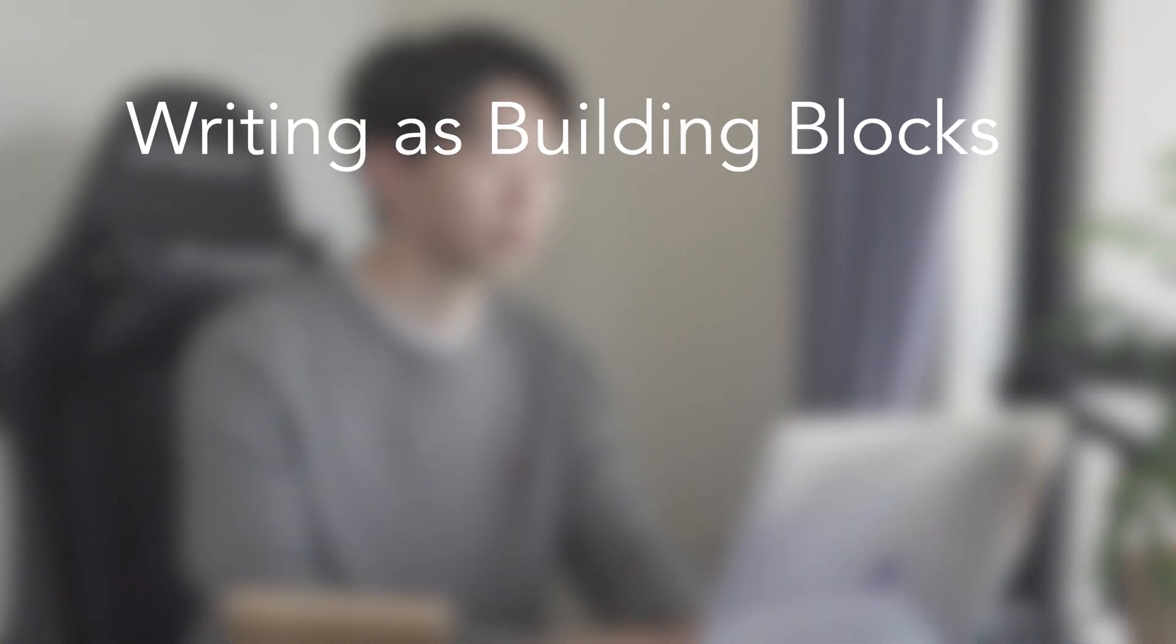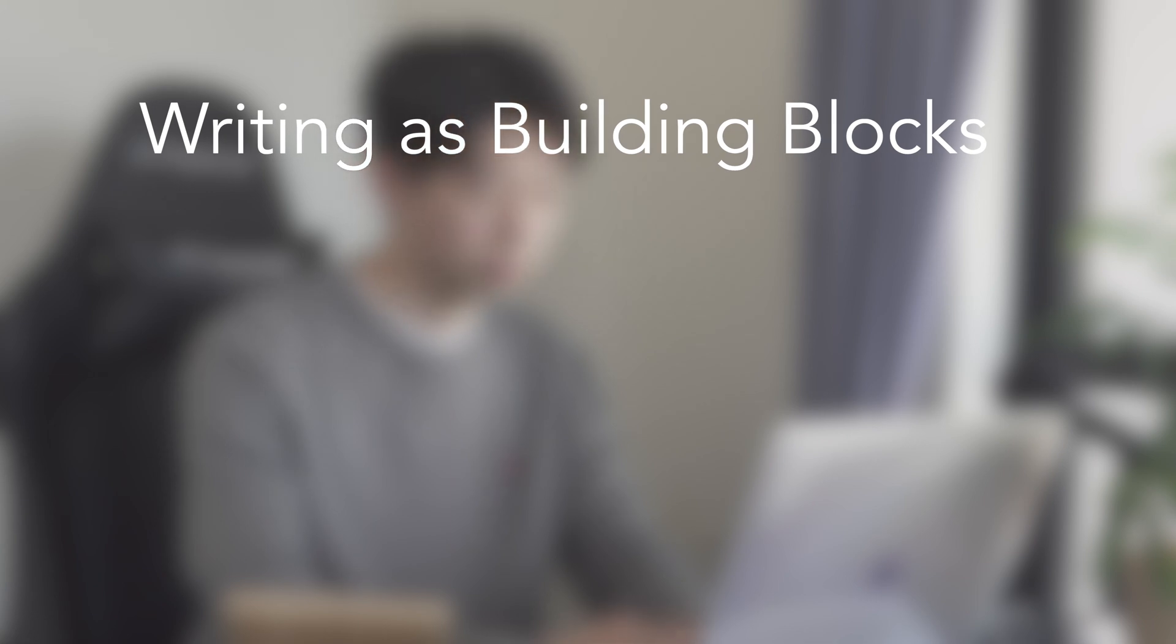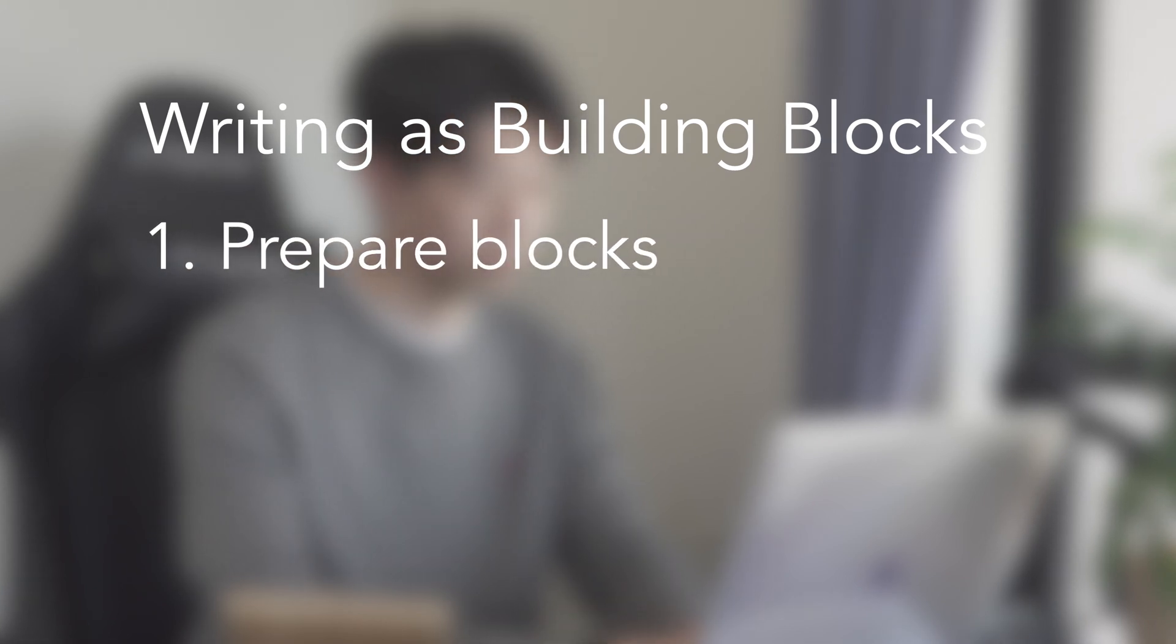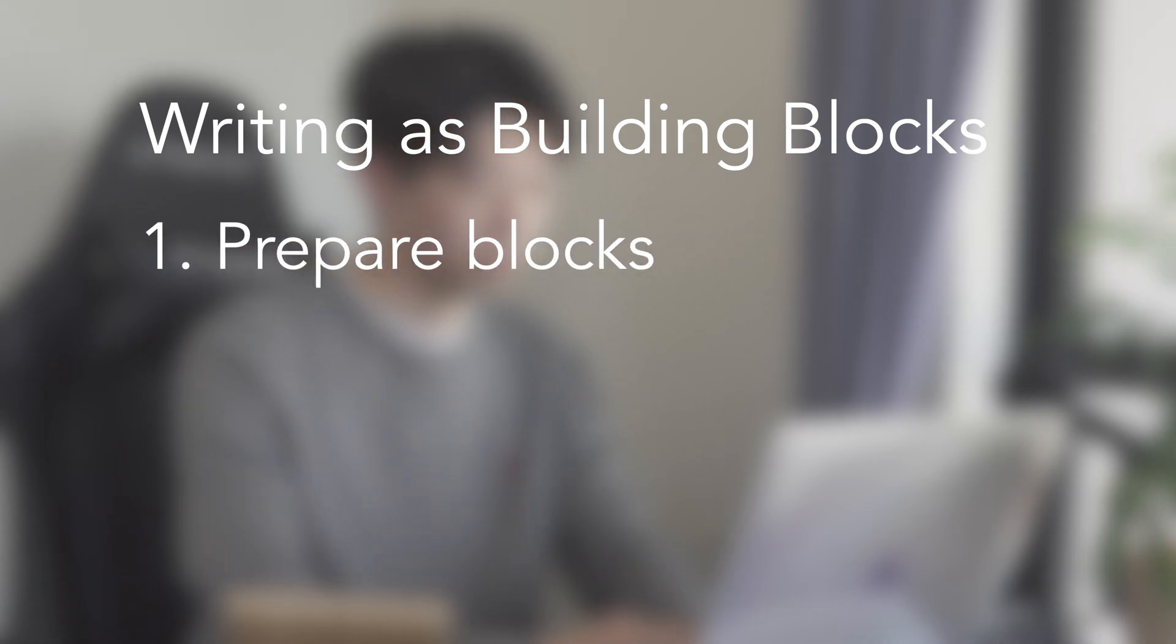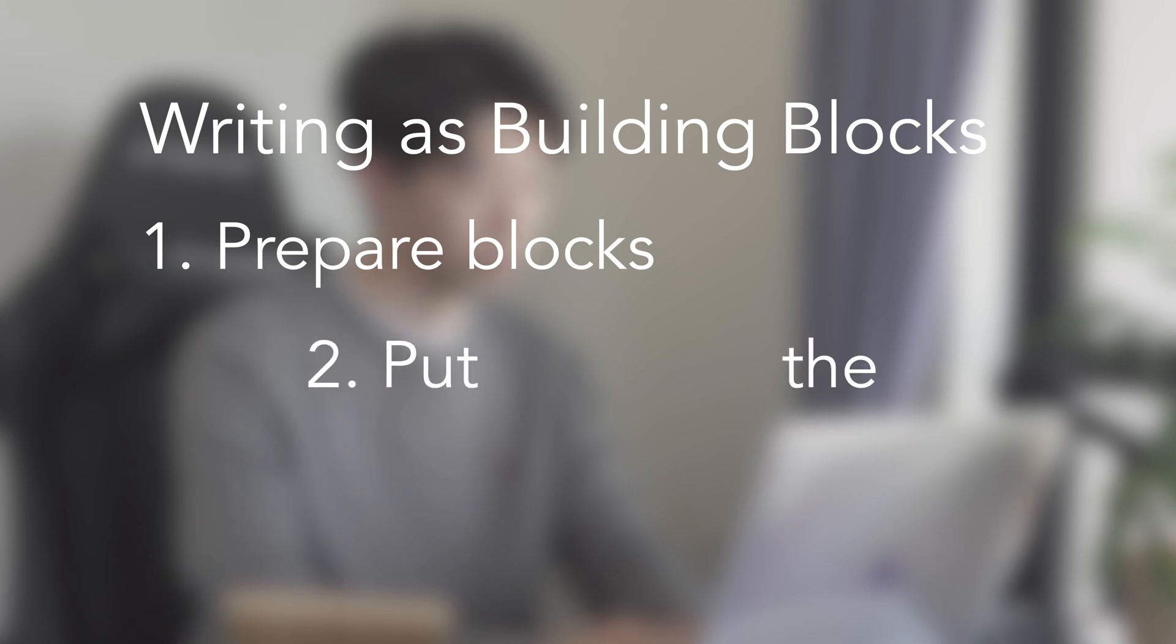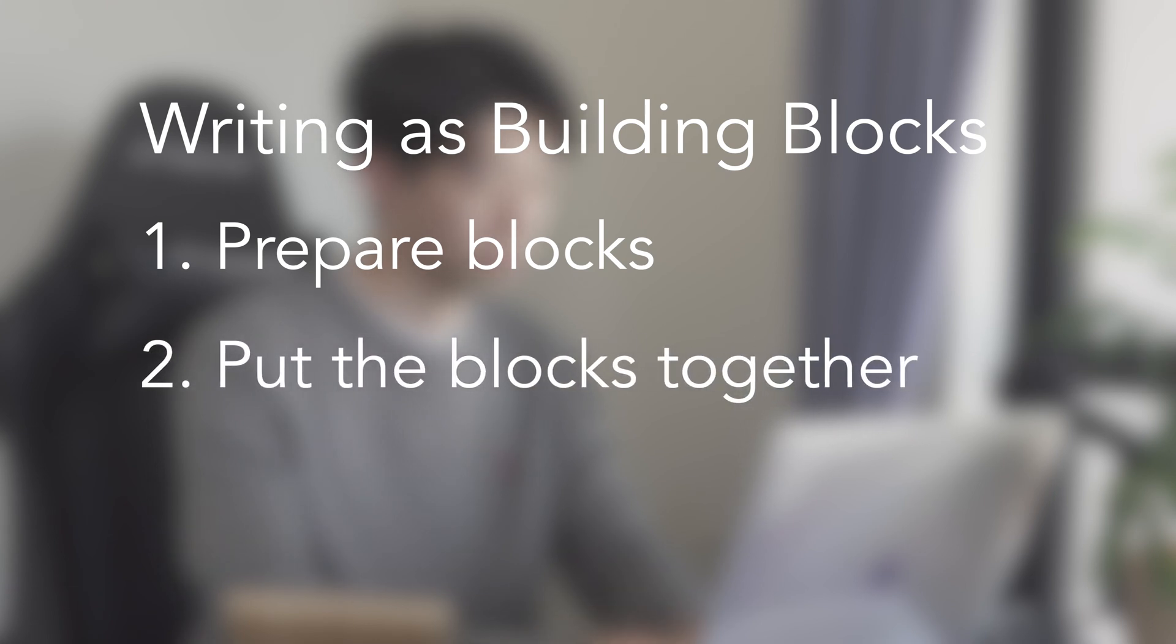This was a short video, but I hope you got something useful. In summary, if you want to write fast, I'd recommend seeing writing as building blocks. The first step is preparing all the blocks you need. That is, just writing down everything you want to include in your article.